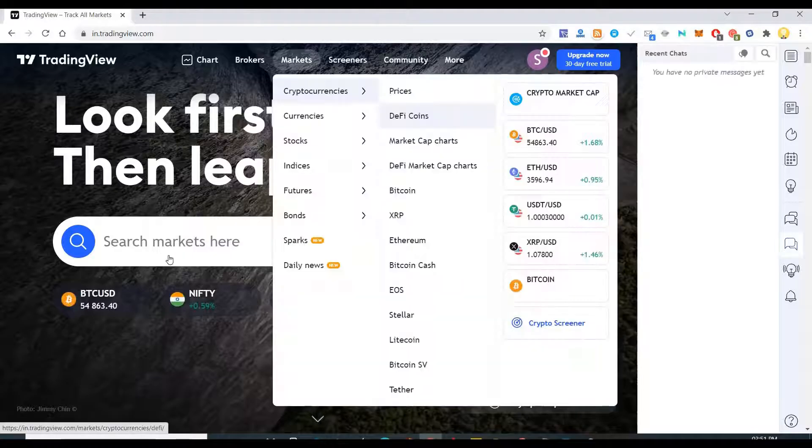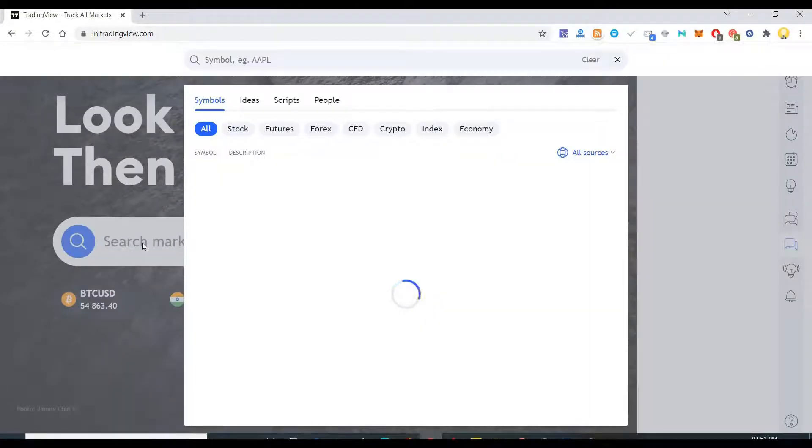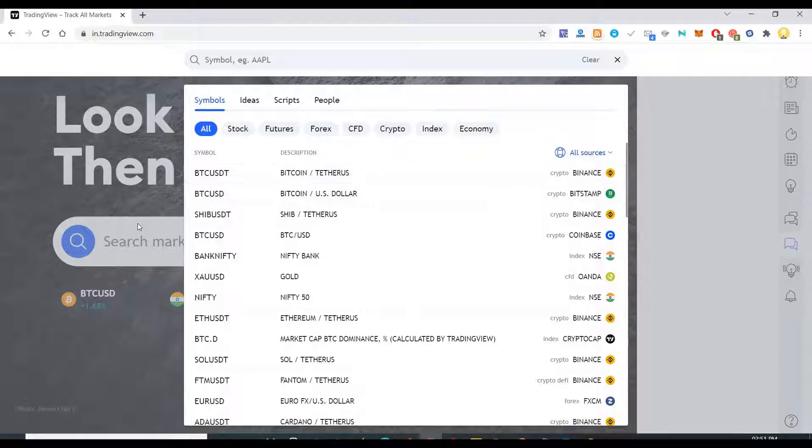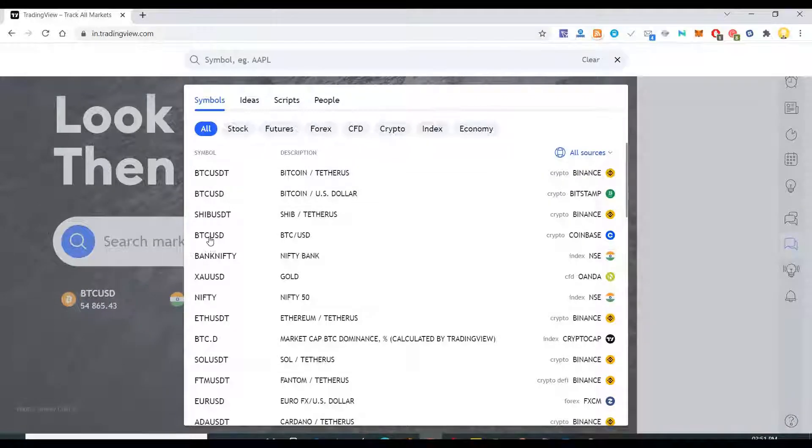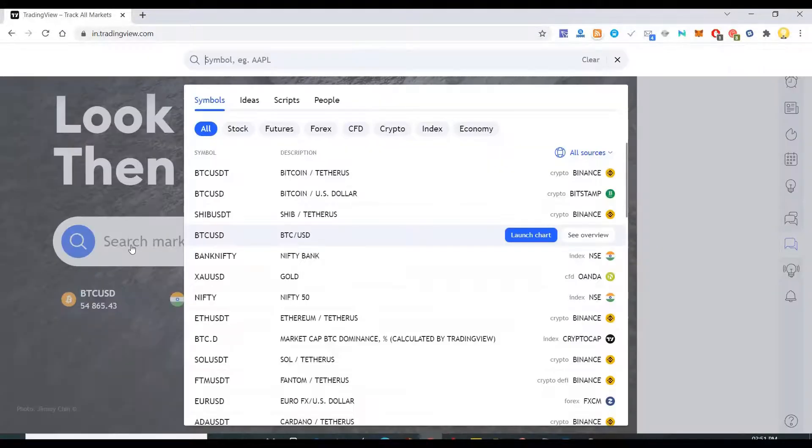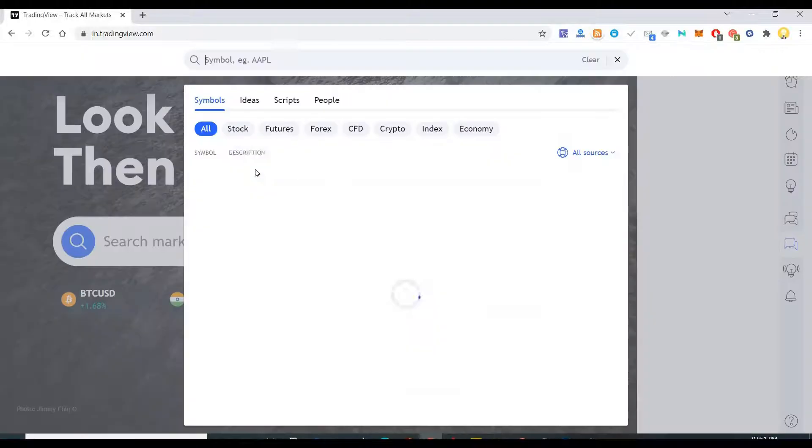Now another tool that I want to show you is TradingView. This is like the benchmark standard for all these kinds of comparison.